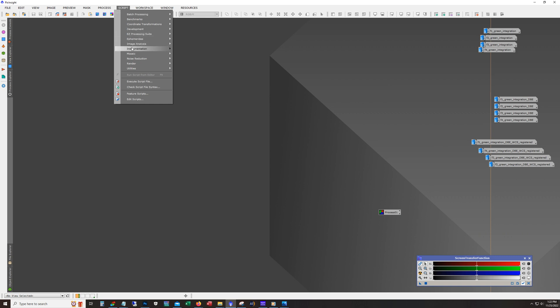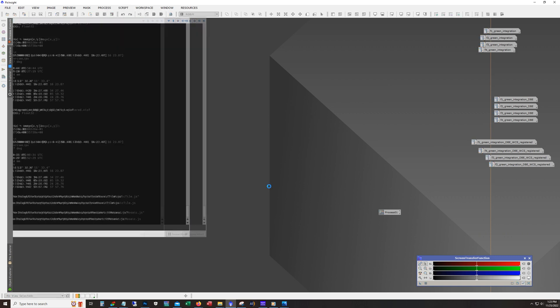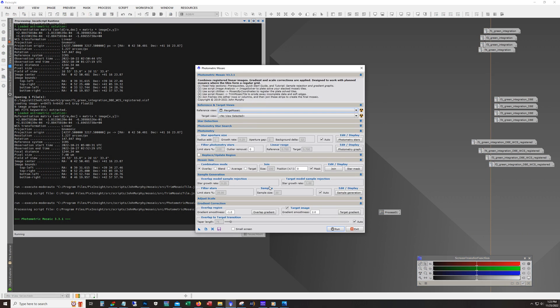So that's under script mosaic and photometric mosaic. And I mean, it looks pretty complicated here, but it's not really. And the documentation, yeah, John Murphy did a great job documenting everything.